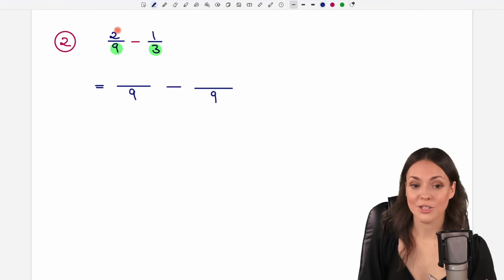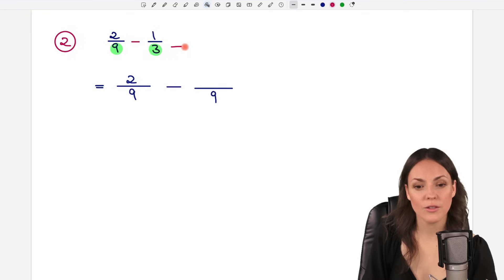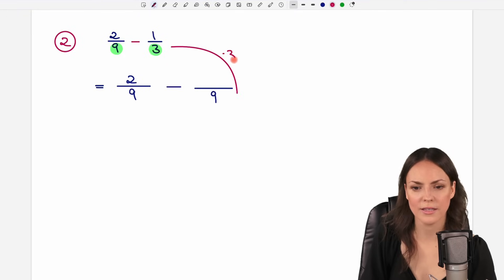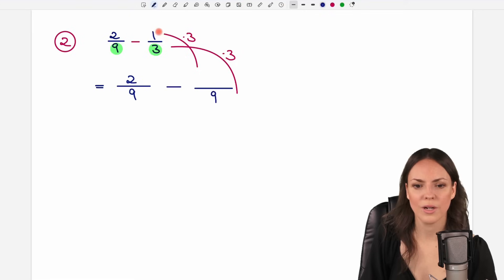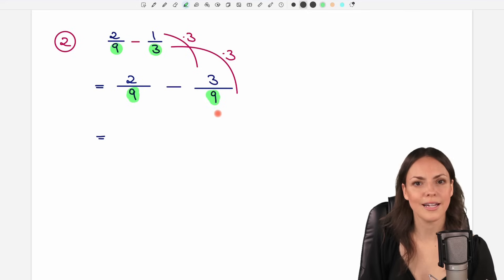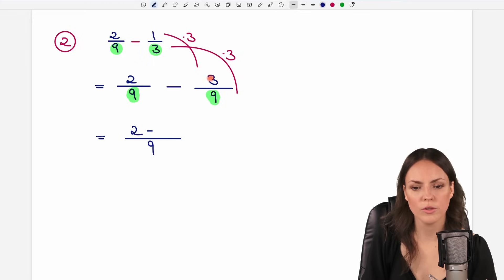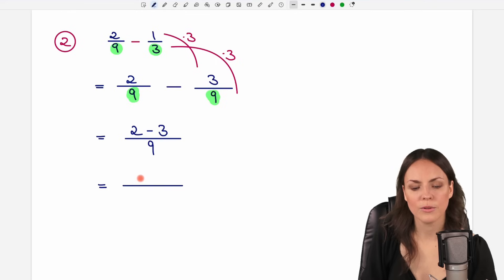With this, we don't have to change the first fraction at all — we just keep the 2 in the numerator since the denominator didn't change. For the second fraction, we multiplied the 3 by 3 in the denominator, so we have to do the same in the numerator: 1 times 3 equals 3. Now the denominators are the same and we can subtract: we take the denominator and subtract the numerators, so 2 minus 3. That gives us negative 1, with 9 in the denominator.